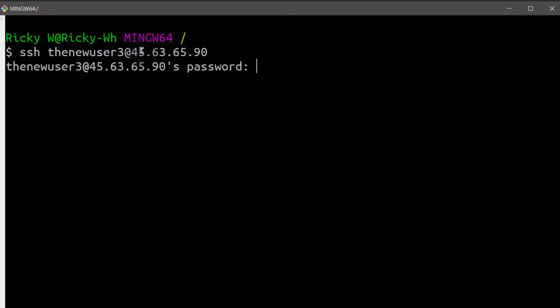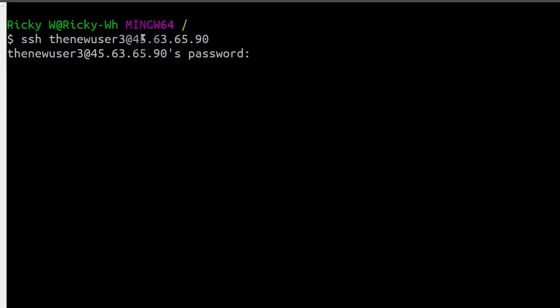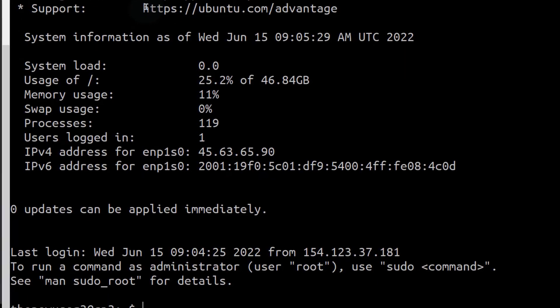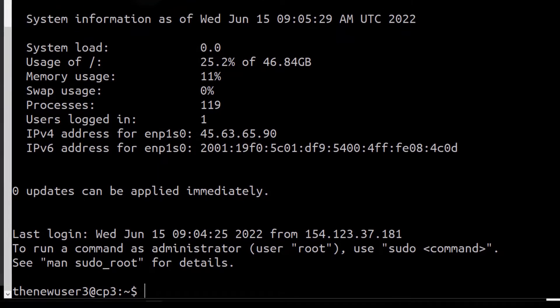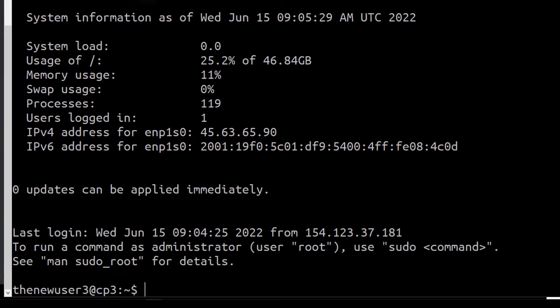And now we need to enter the password that we set for the new user. There we go. We are logged in as the new user. We can try to run sudo to see if we've been successfully added onto the sudo group.